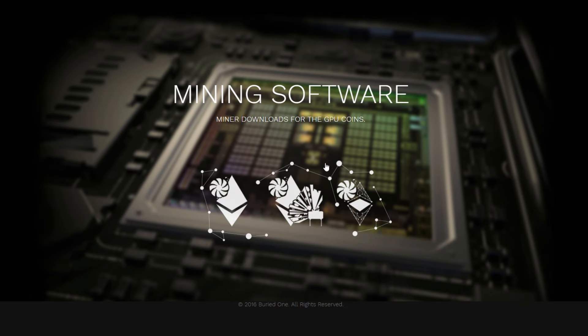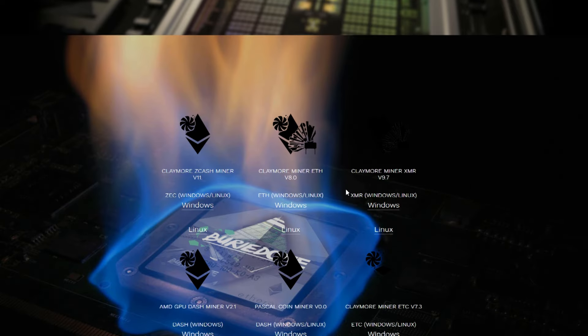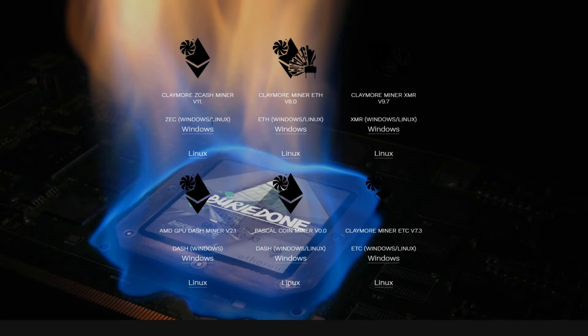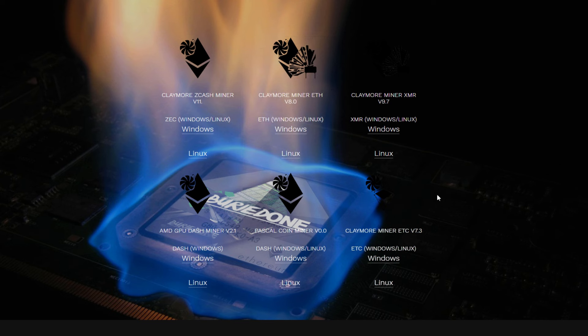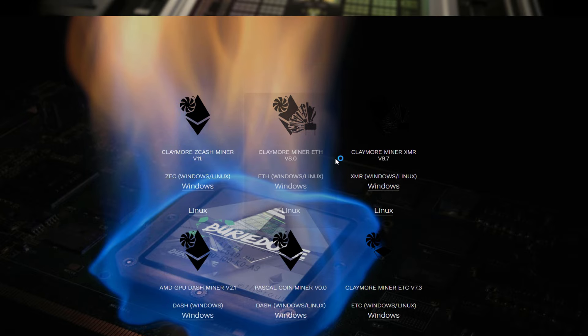Next up we have the mining software. If you want to download the latest miner you have to go to this page and you'll see that I got some Claymore Zcash miners for Ethereum and Monero, and over here I will display the most recent miners that are available. For Windows and Linux of course all of the time, but there's still a lot of work to do.